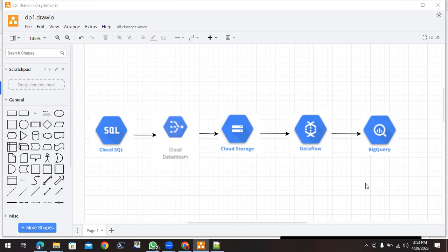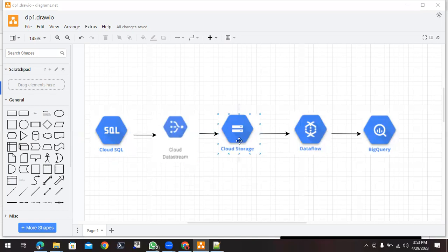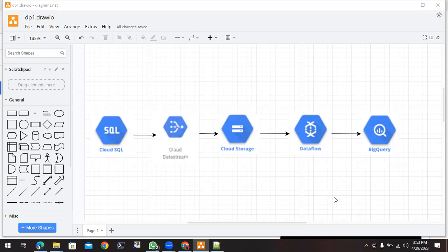Hello everyone, this is the continuation video on Codeless Data Engineering on GCP. In our previous video we saw how to create the data stream and make use of Cloud Storage. The next step is to create a Pub/Sub notification on the Cloud Storage bucket so that whenever data is captured and transferred from SQL to Cloud Storage via Datastream, it will send a notification to Dataflow, which is another GCP service.